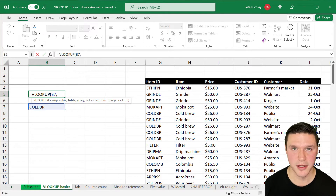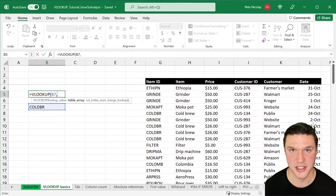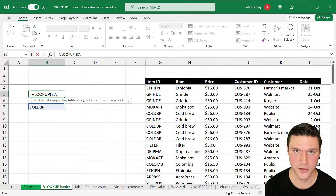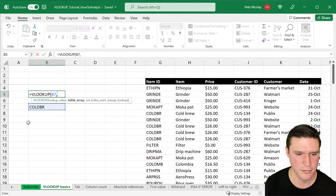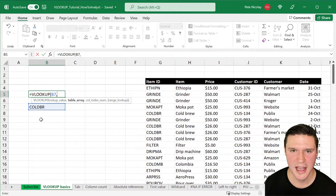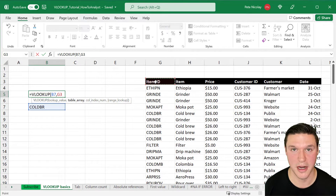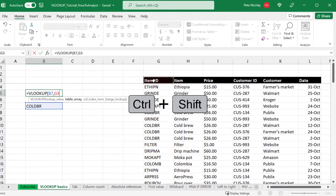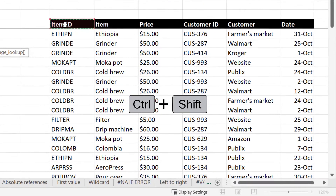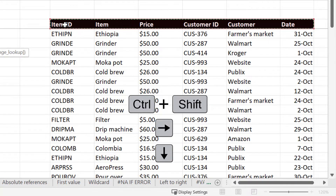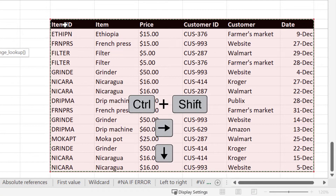The next input is the table array, which is a range of cells where VLOOKUP is going to search for this lookup value so it can return the price. To populate a table array, I'm going to click over to the first cell of our table, press and hold the Ctrl and Shift key, then press the right arrow to select all the cells to the right, and the down arrow to select all the cells down in our table.